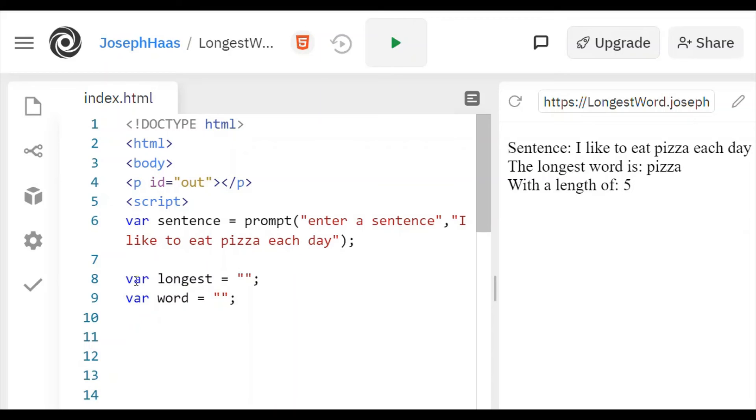And then when you get to another blank space, you have to reset word back to nothing.